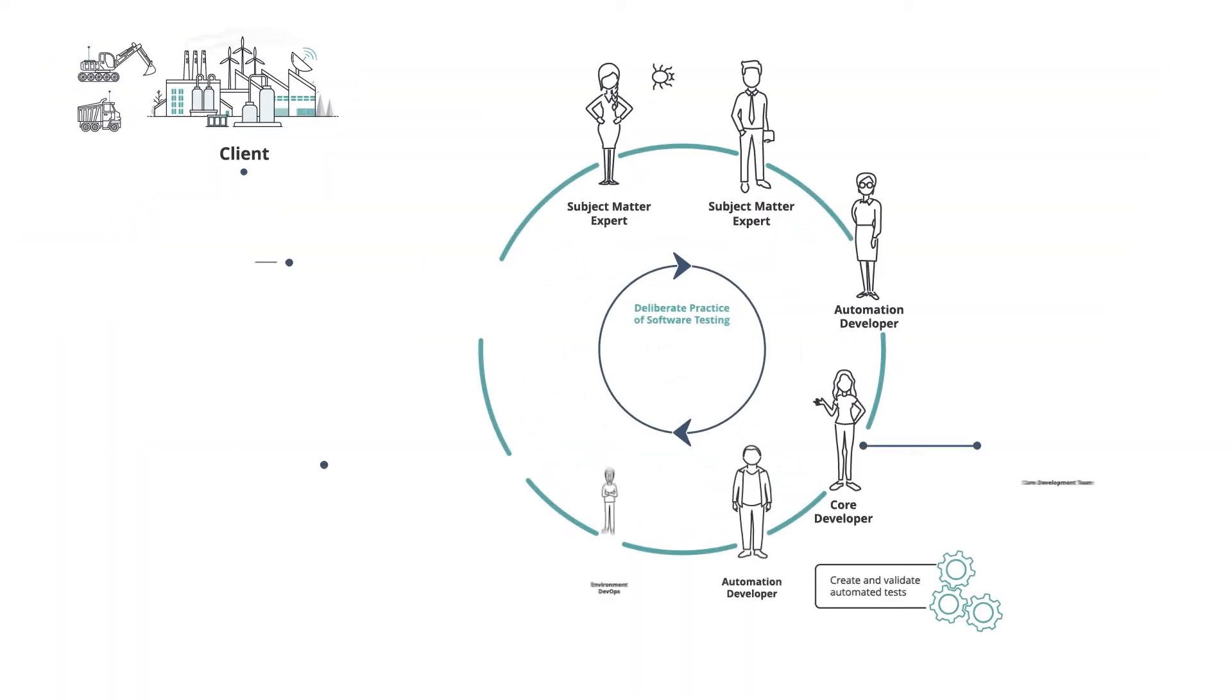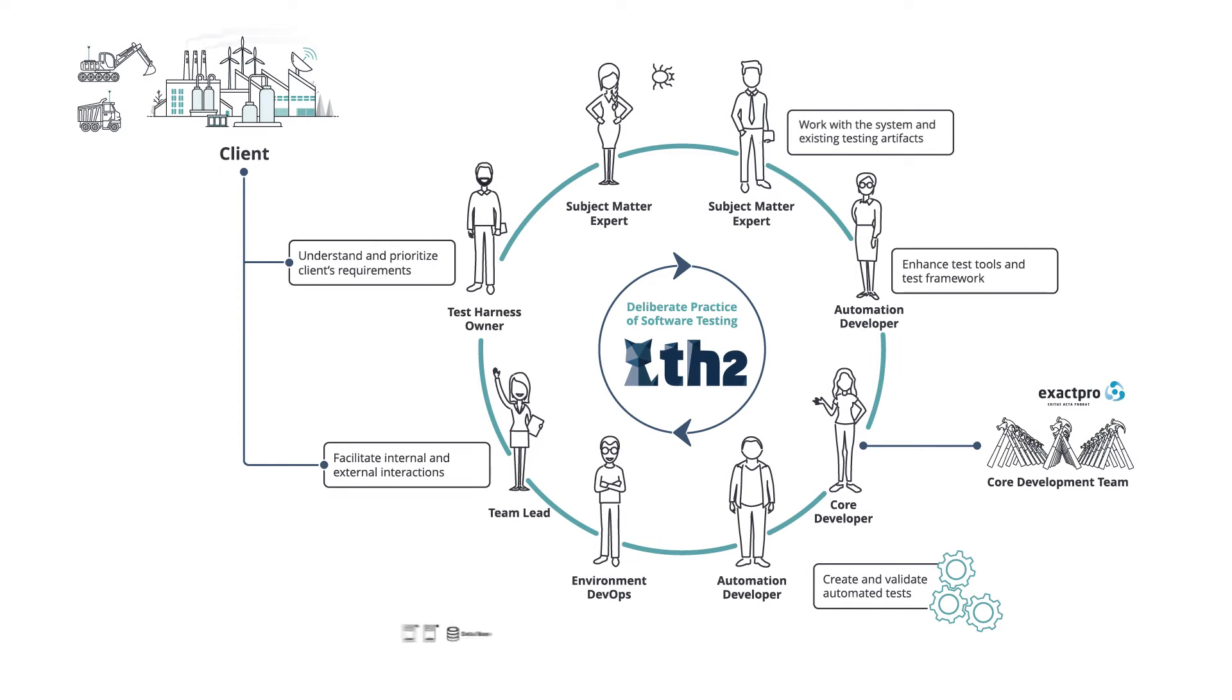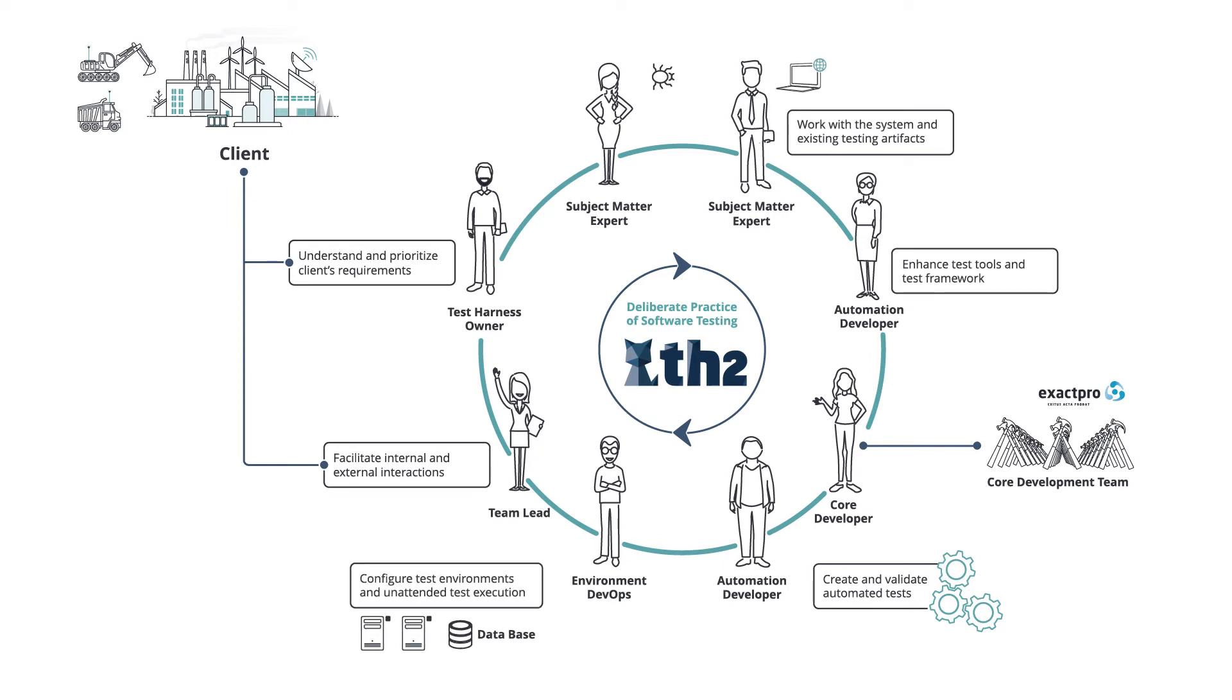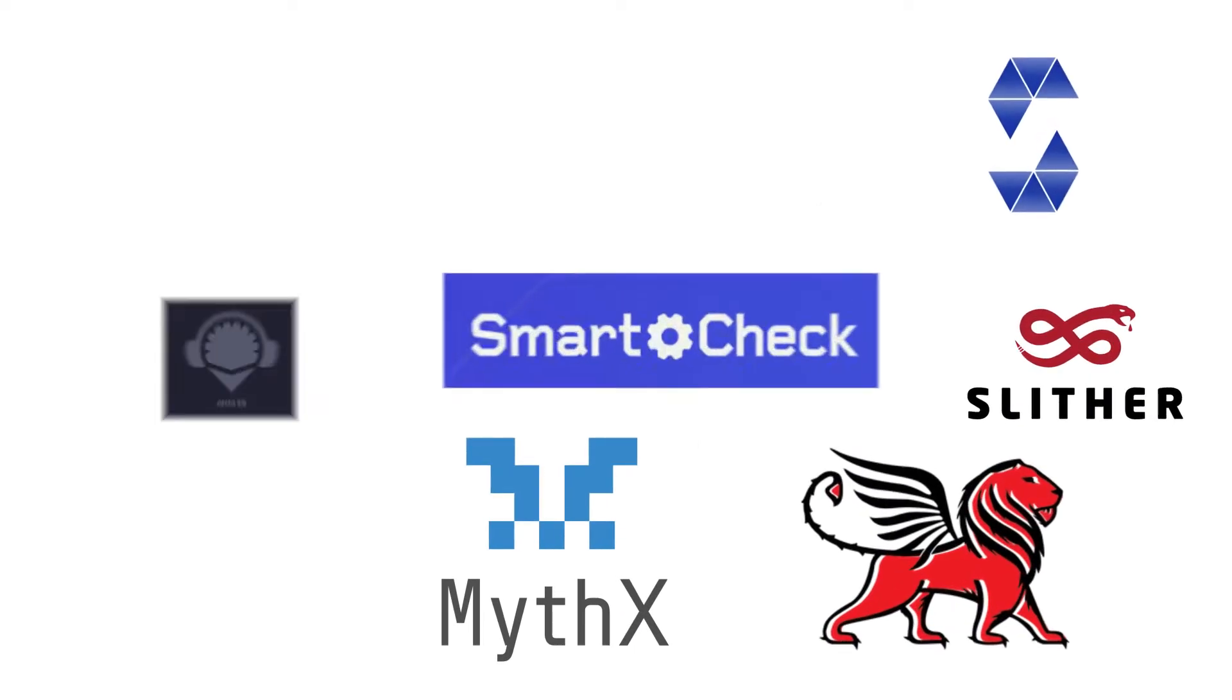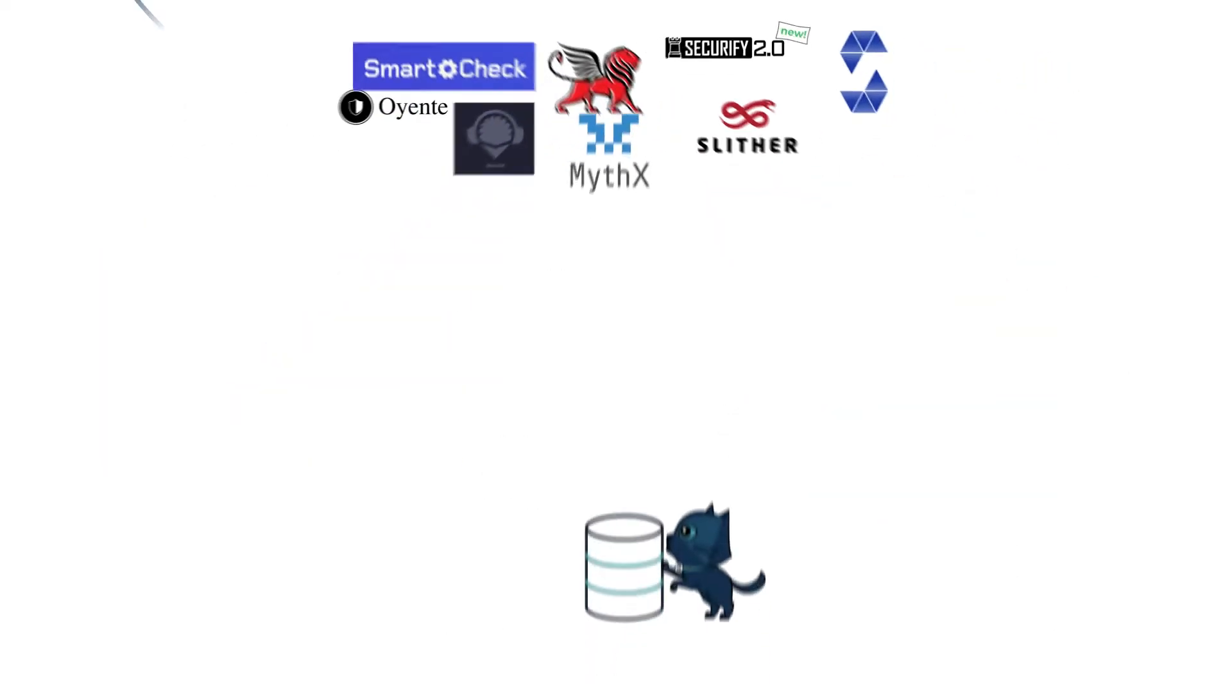Similar to Exactpro's defense in-depth approach used in software testing, we do not rely on a single tool or process while applying formal verification. With the aim of identifying various smart contract issues, we are using a set of formal verification tools, differing in terms of verification types, levels and methods.